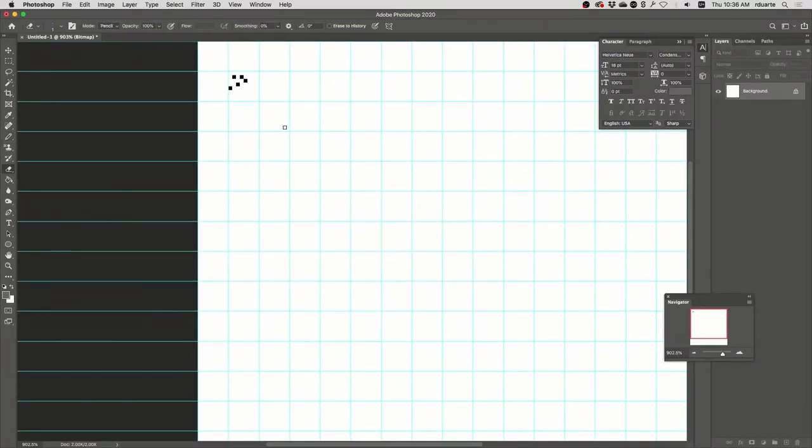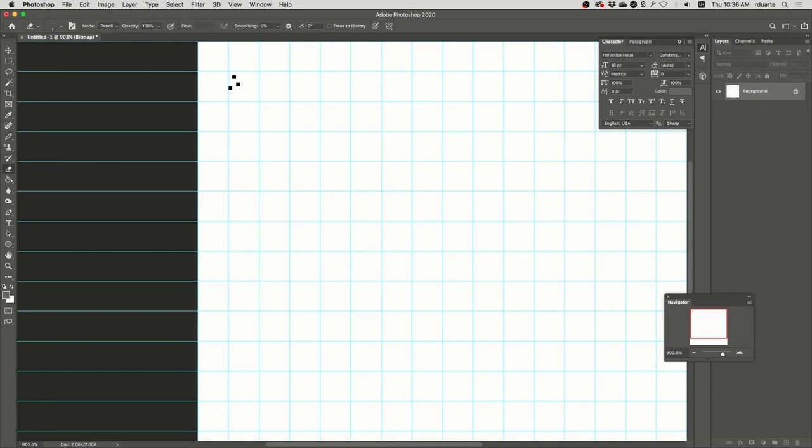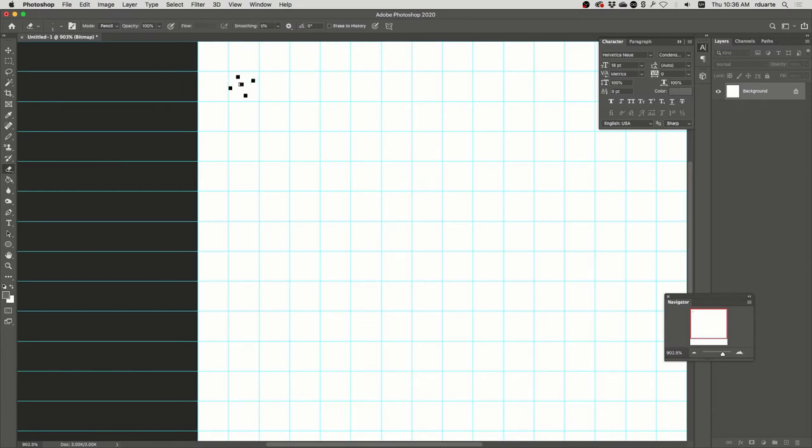So if I just hit the E key, it switches to the eraser tool, but I can't easily switch back to the pencil unless I press B. So instead of using two keys, what you can do is just hold down the E key and start erasing, and then let go and it'll switch back to the pencil. So you've got a quick way to erase pixels if you want to.